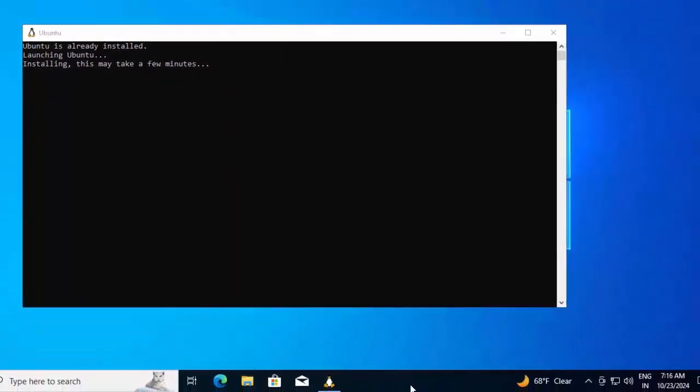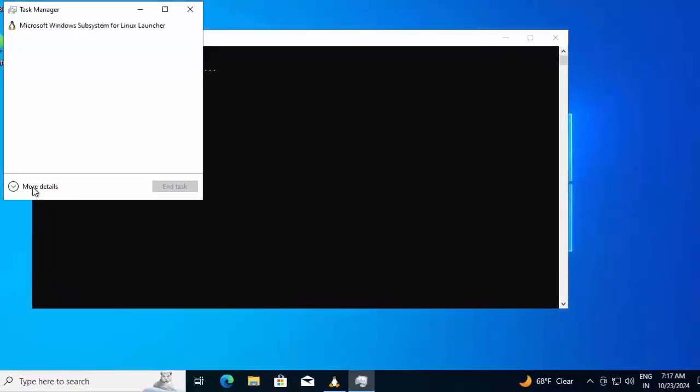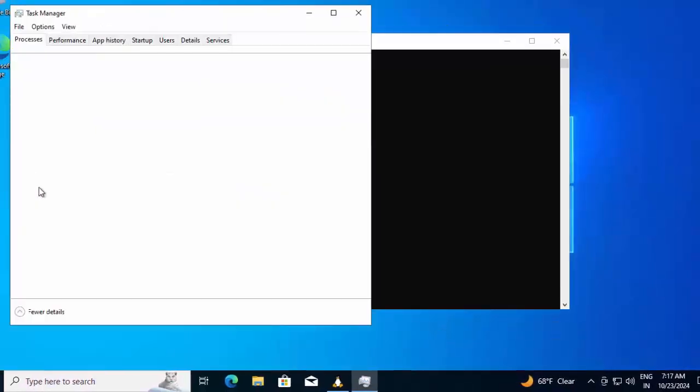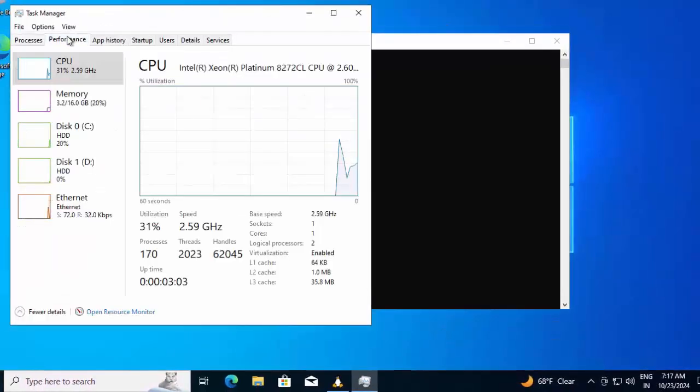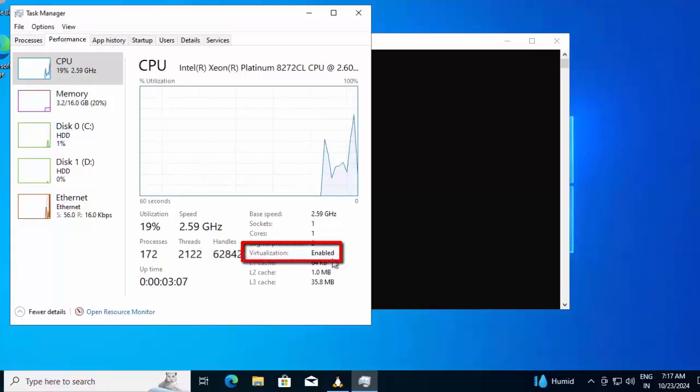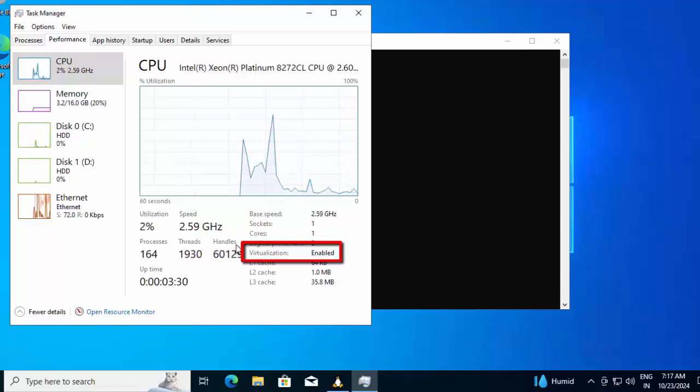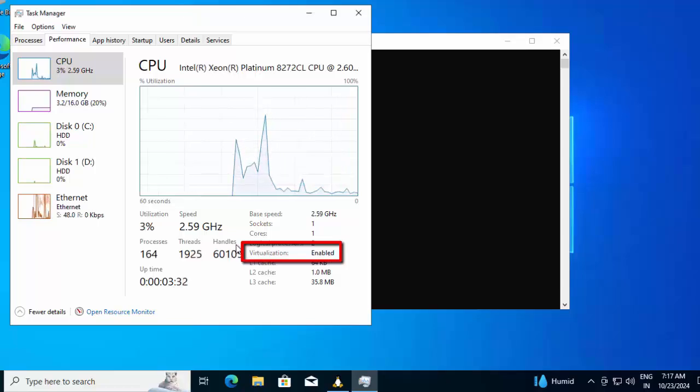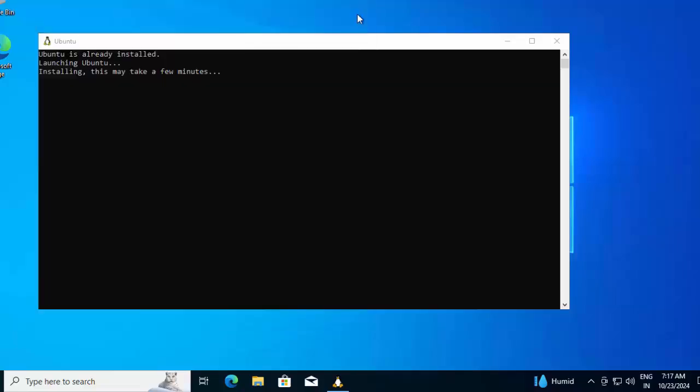In the meantime, I can go to Task Manager, click on more details, Performance. Under CPU, I can see virtualization is enabled. Unless virtualization is enabled, we cannot succeed in Docker installation. Let me close this.